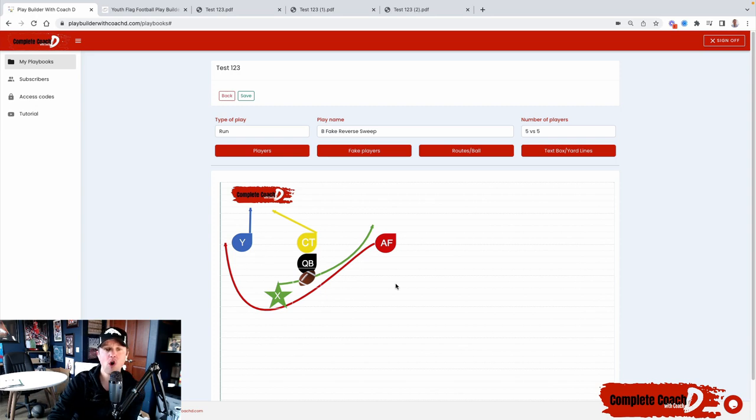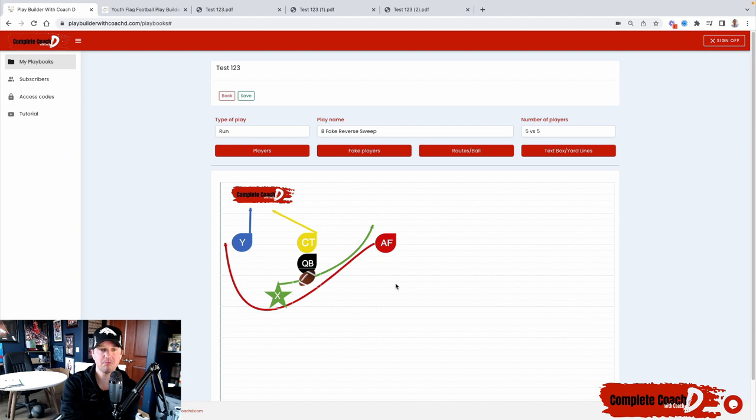So you could change them all day long, all across your playbook. That is a new feature. Awesome.